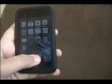So if you want to jailbreak it, go to Safari. Now go to jailbreakme.com.